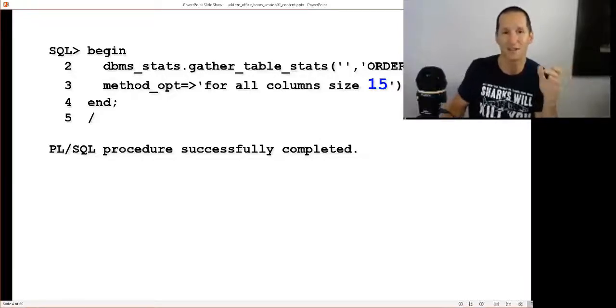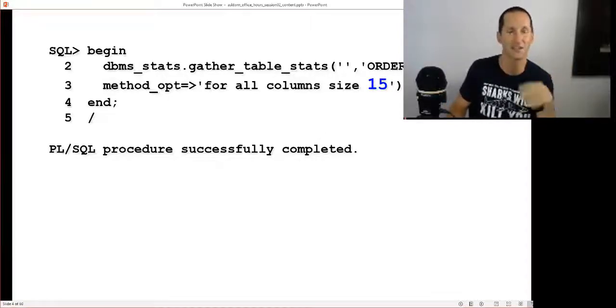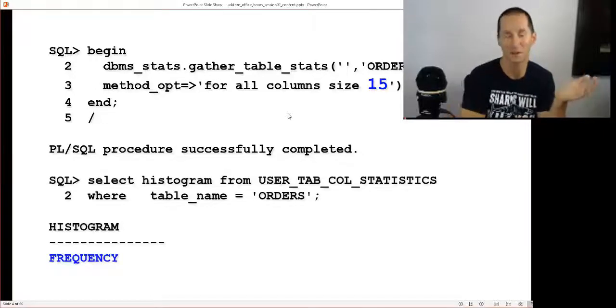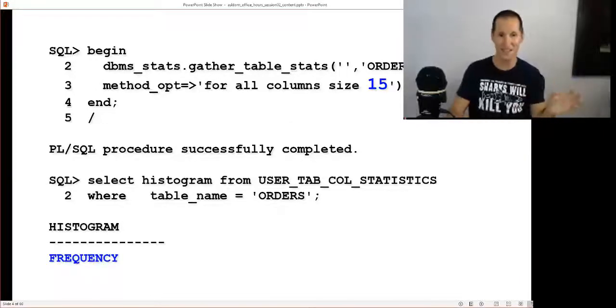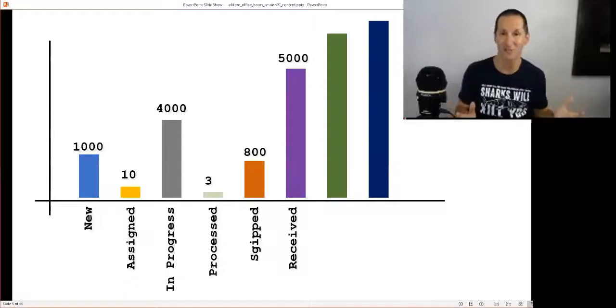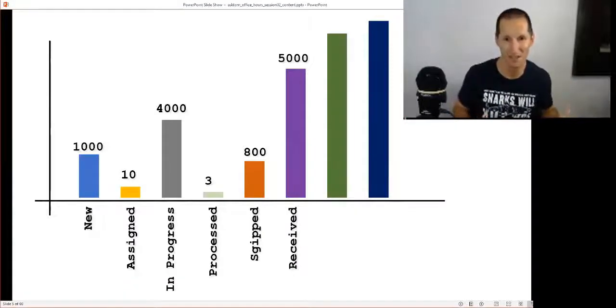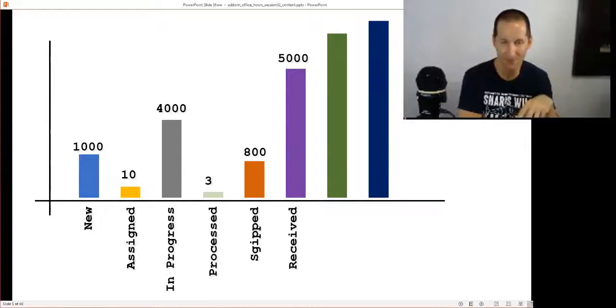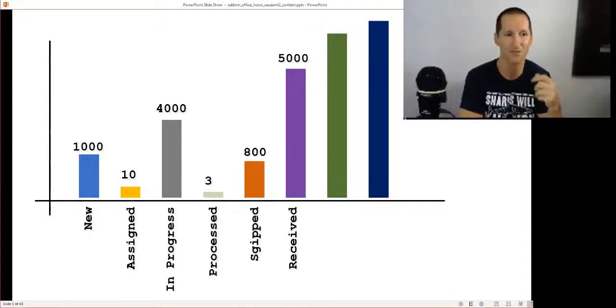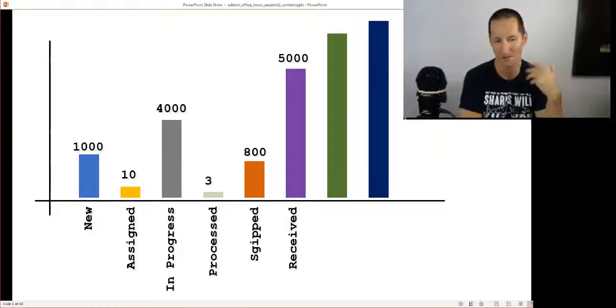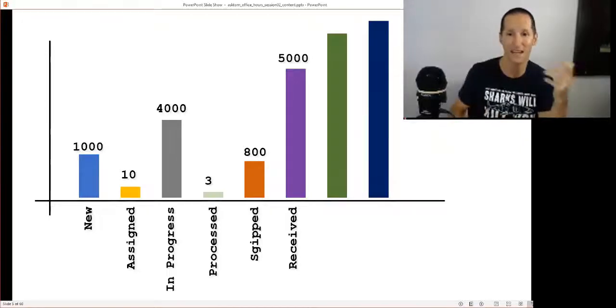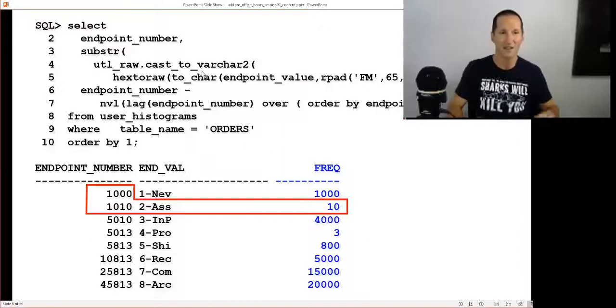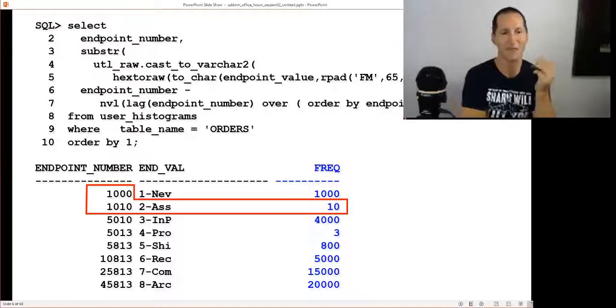In 11g I might choose to create a histogram. I've done 'for all columns size 15' because there's not 15 values. As long as that column's number is larger than the number of distinct values, I'll get what's called a frequency-based histogram. A frequency histogram doesn't require a lot of explanation, it's pretty much exactly what you would expect. We can store for each individual distinct value the actual frequency distribution.